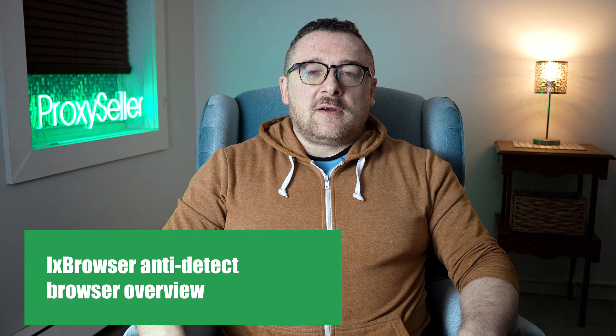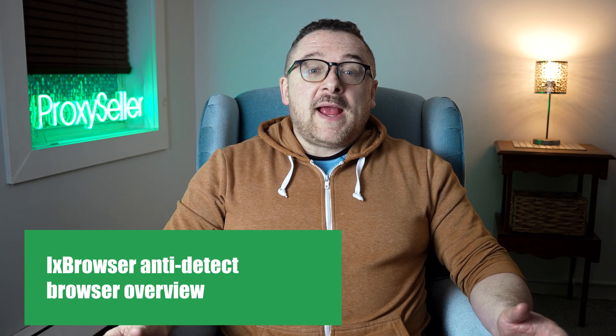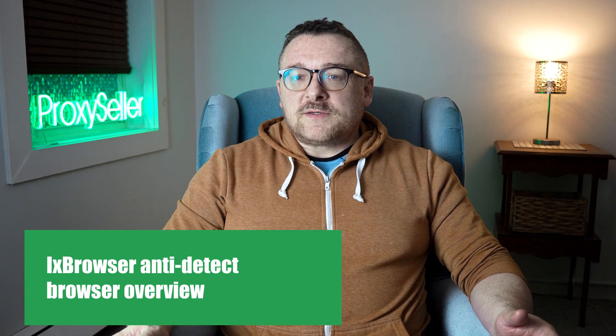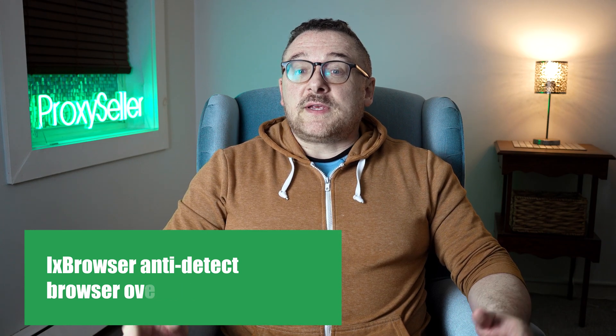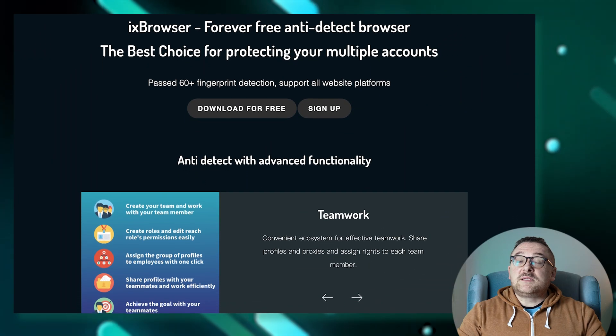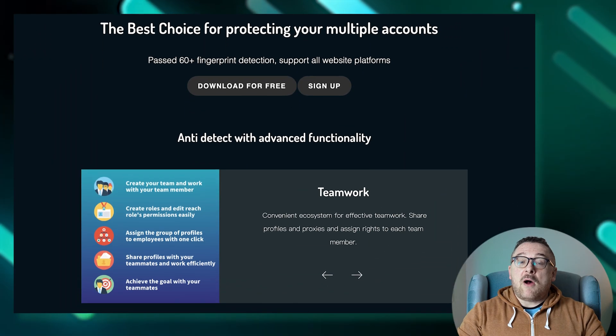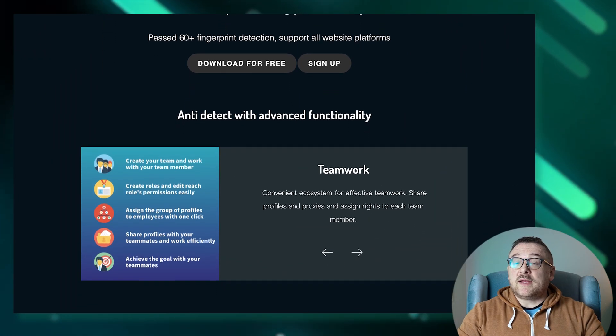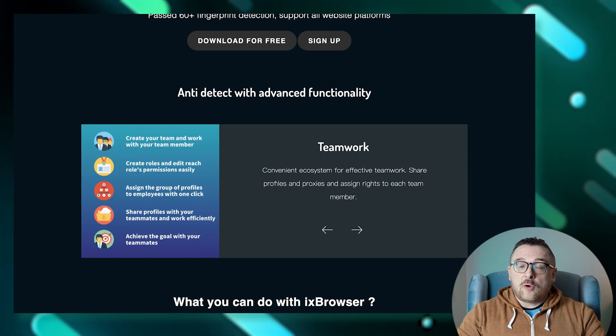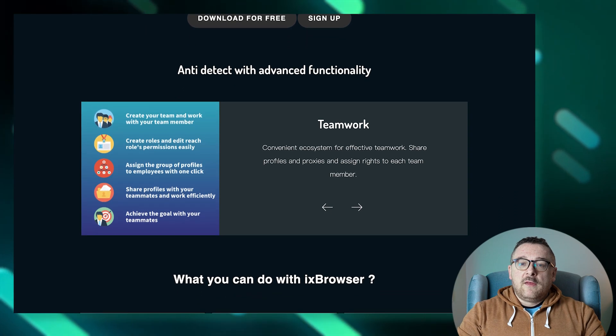Hey everyone, you are on the Proxy Seller channel. My name is Max. Today we're diving into the IX Browser, the ultimate anti-detect browser that ensures secure and efficient management of multiple accounts. It's a game changer for e-commerce, traffic arbitrage, affiliate marketing, and social media promotions. To start off, let's pinpoint how IX Browser can simplify your workflow.